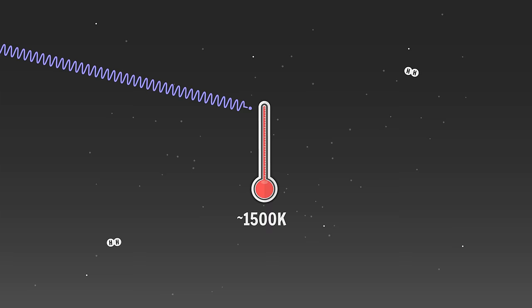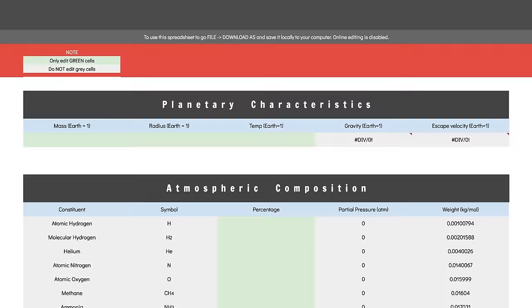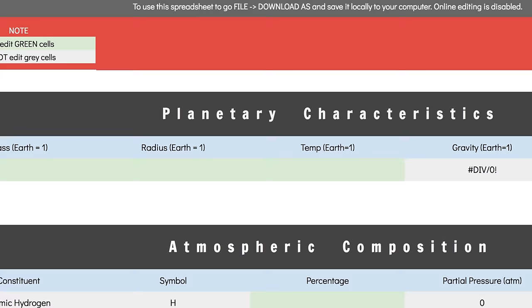Anyways, atmospheric crash course done, let's build. No planet, no atmosphere, so you'll need to input your planet's mass, radius, and temperature here. For the sake of time, I'll go with Earth values.